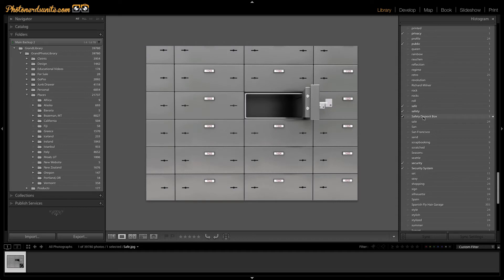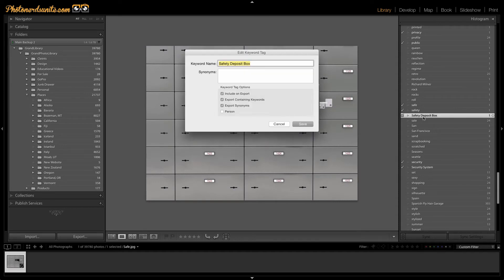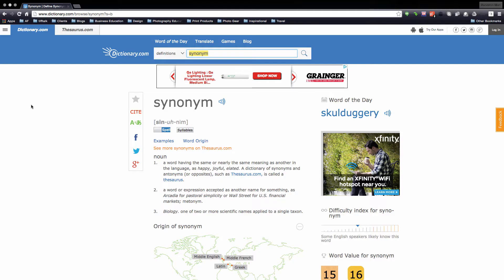If I were to double-click on the word safety deposit box, that will open up the edit keyword tag. And here's where the magic happens. You'll notice that not only do I have the keyword name, in this example, safety deposit box, I also have what's called synonyms.